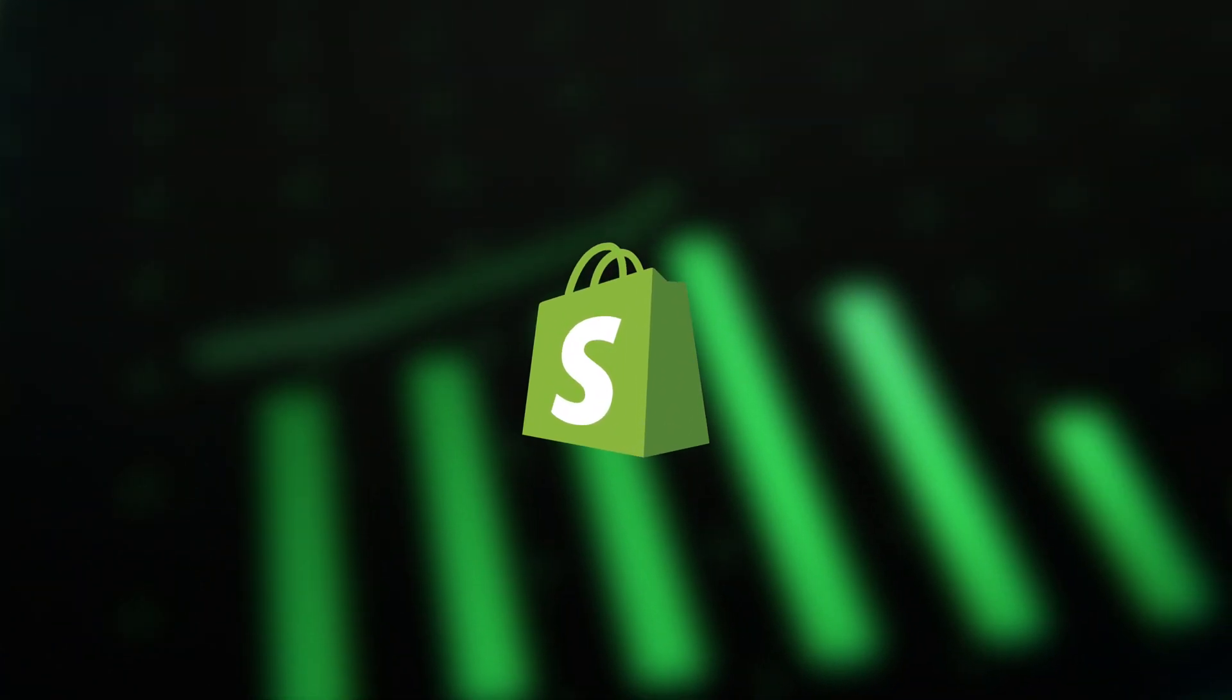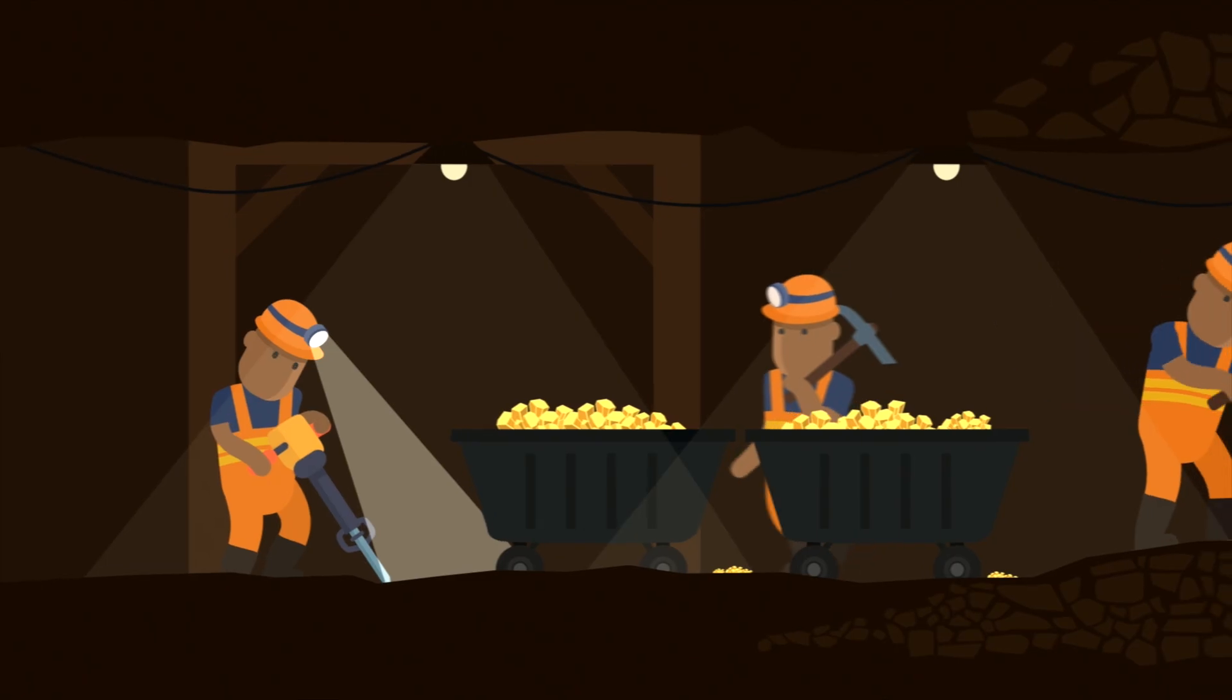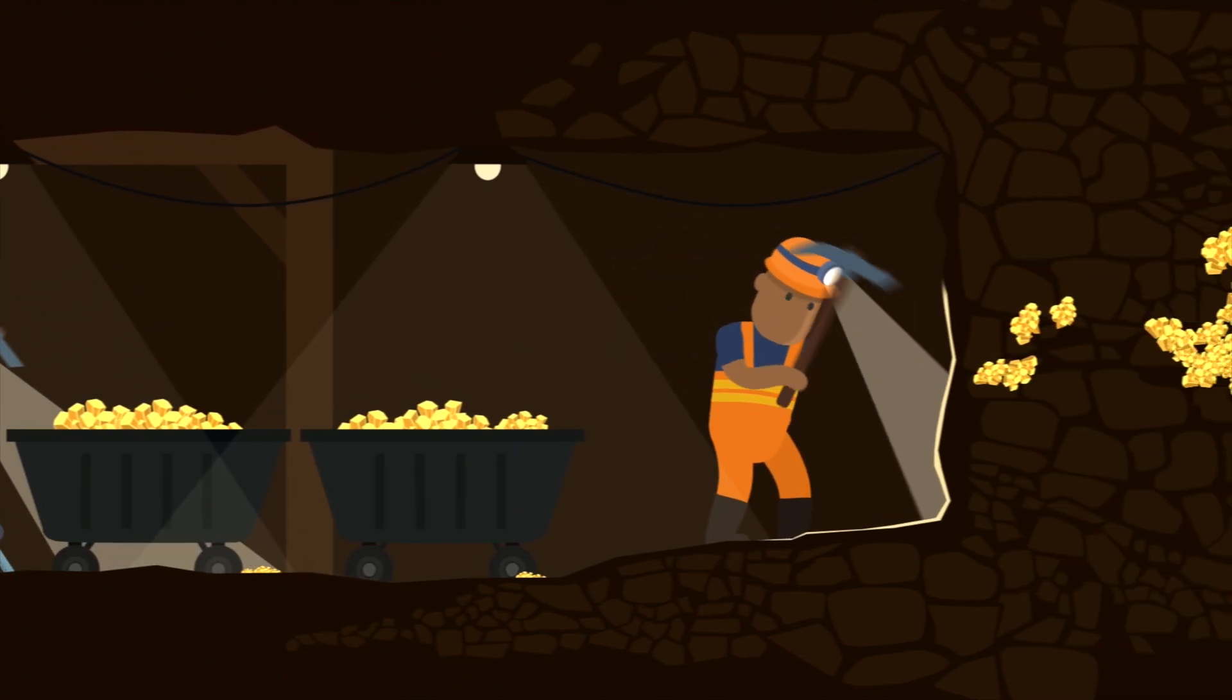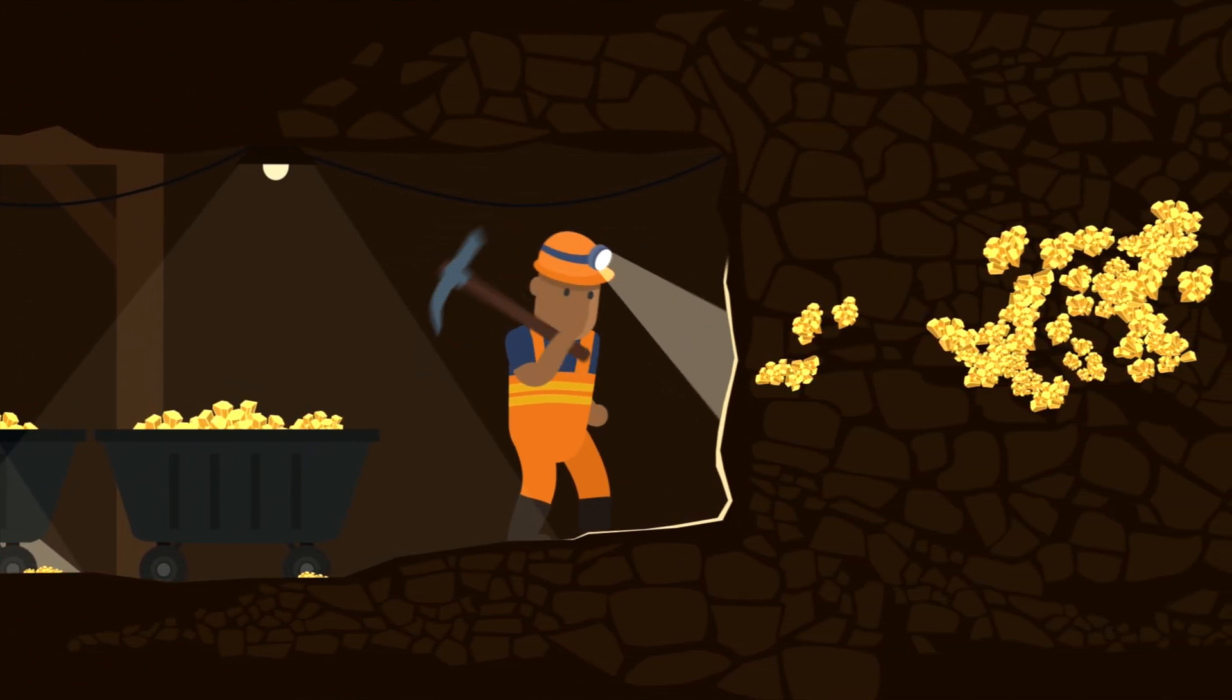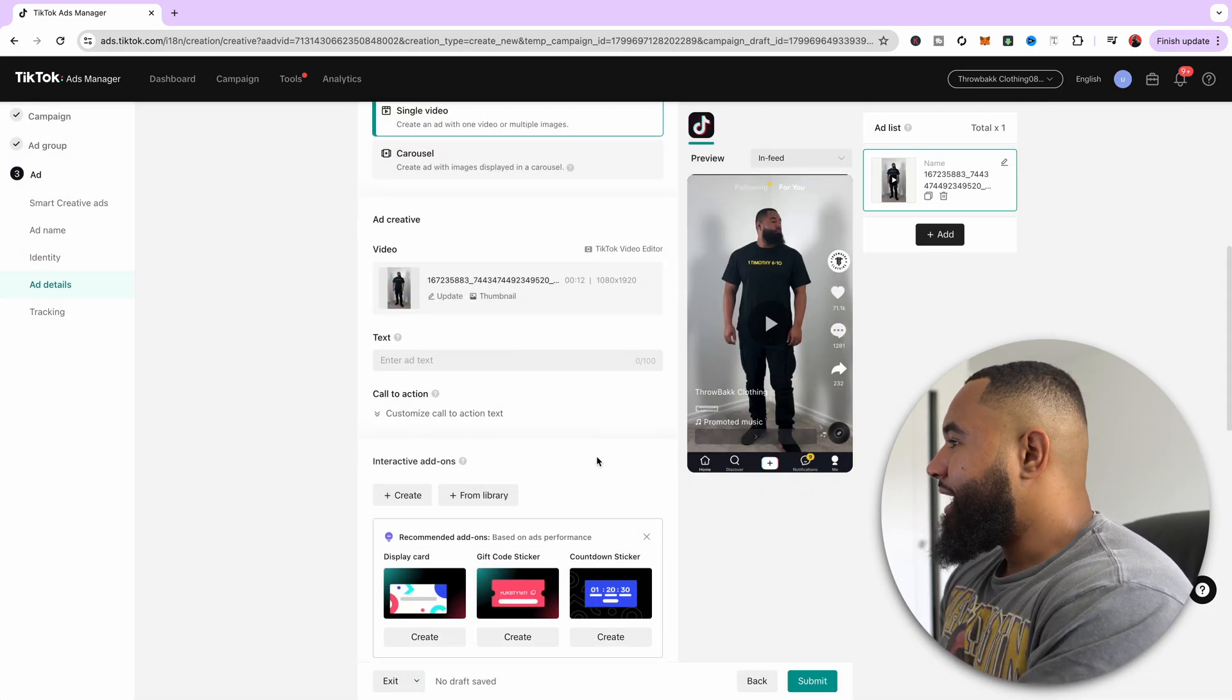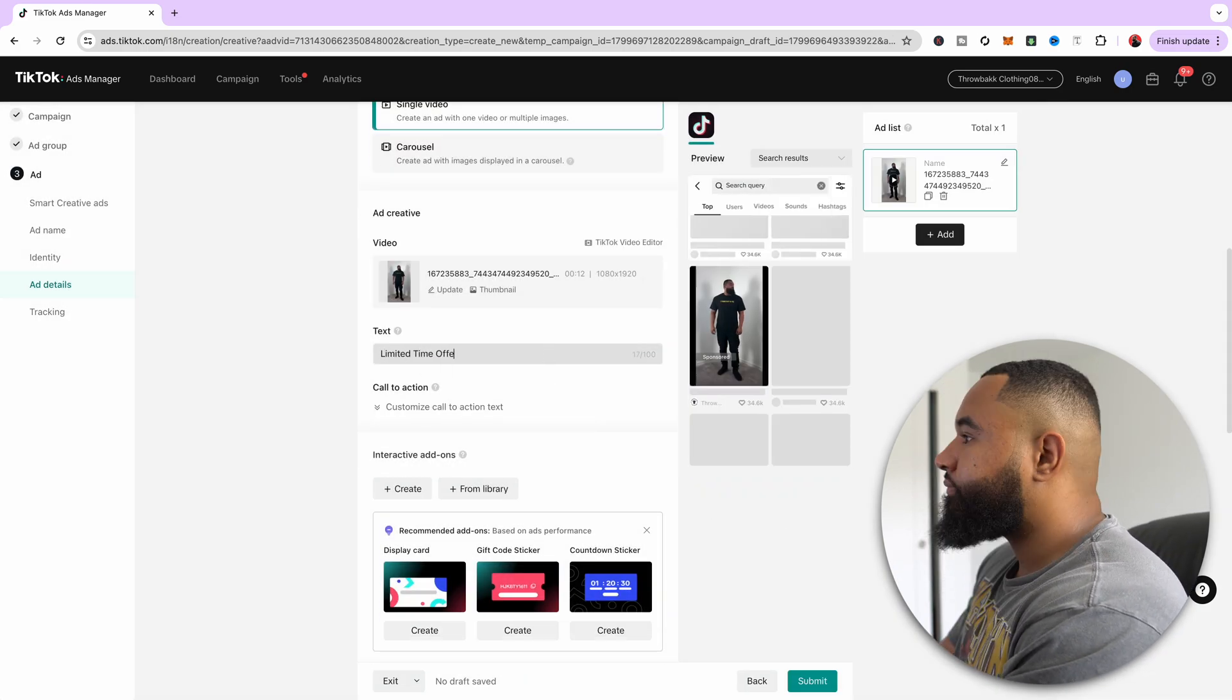Before TikTok gets banned, you need to be leveraging TikTok ads as much as possible to grow and scale your Shopify store. TikTok is literally a goldmine right now for virtually every single e-commerce brand. And in today's video, I'm going to walk you through step-by-step how to set up your TikTok ads in under 10 minutes.